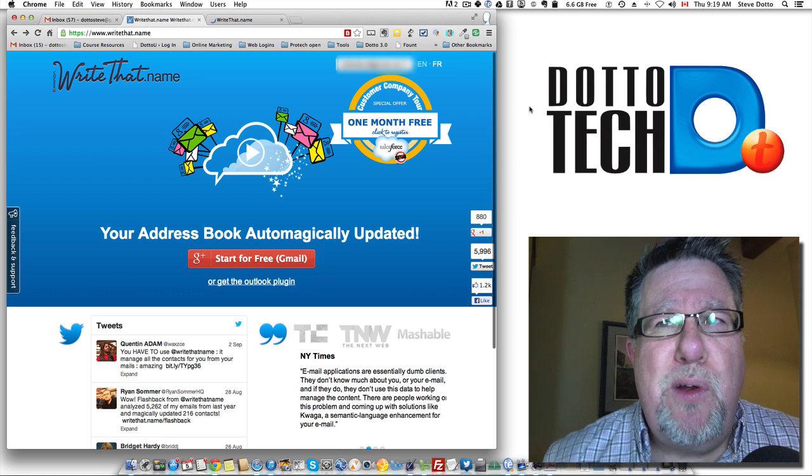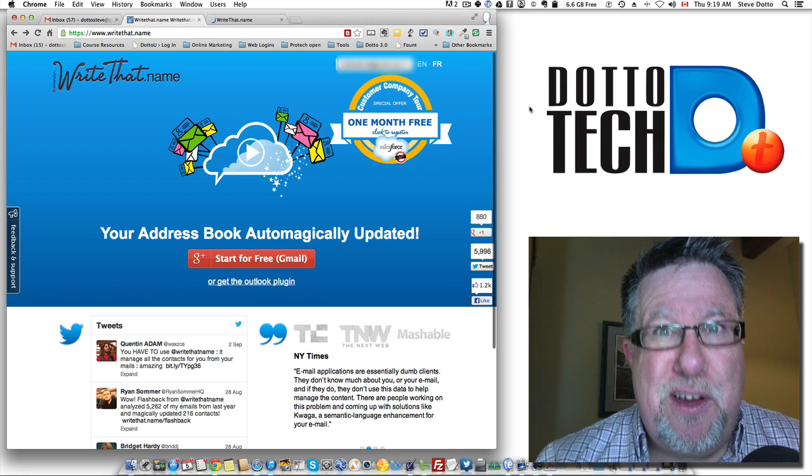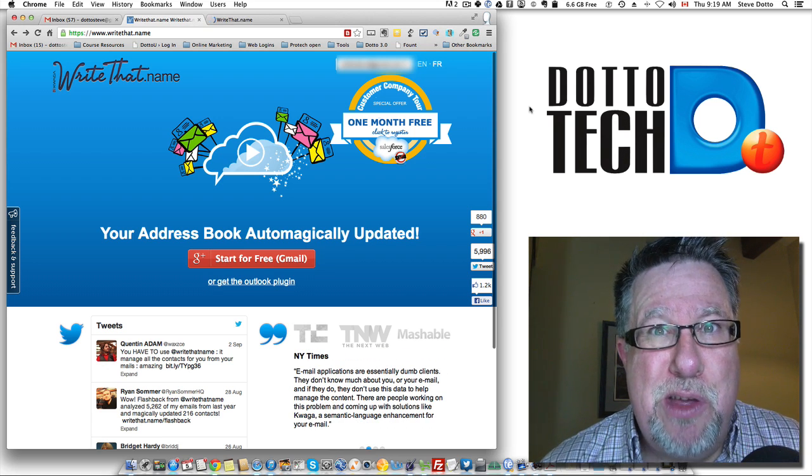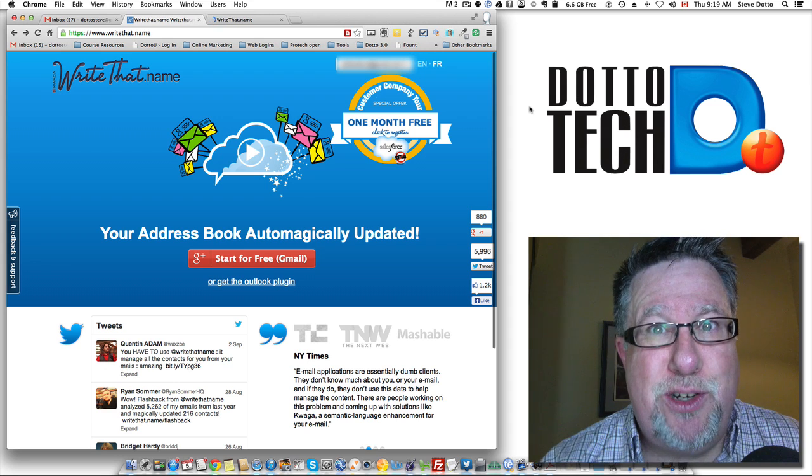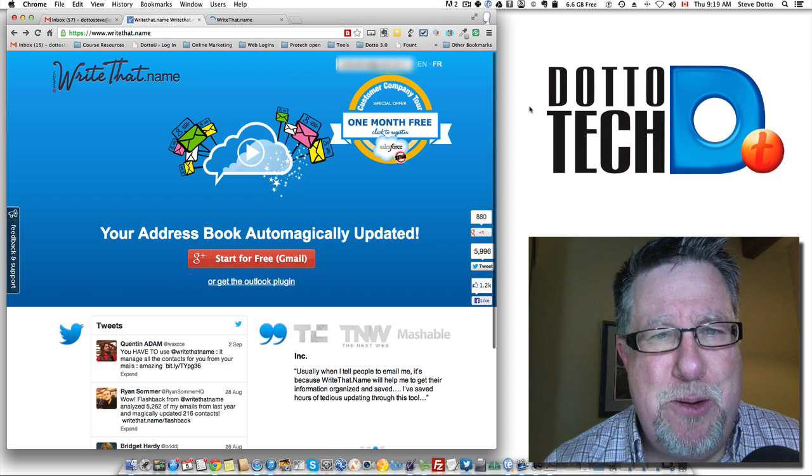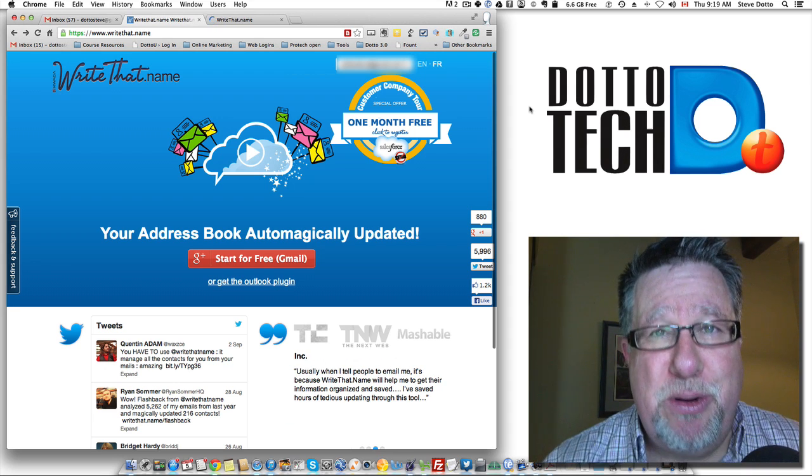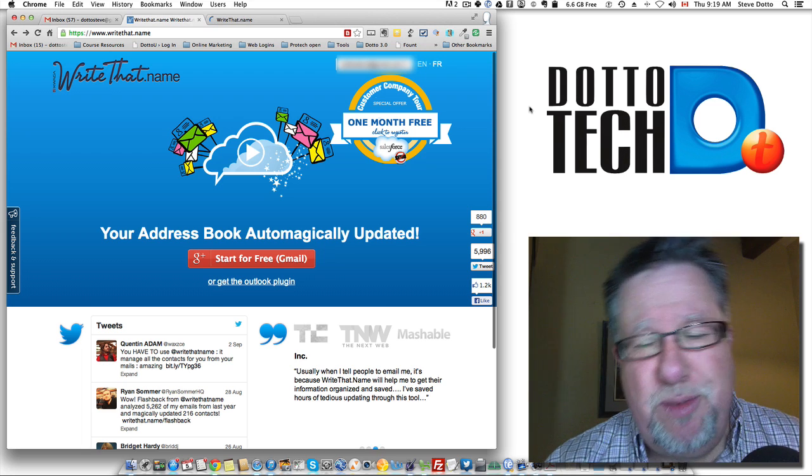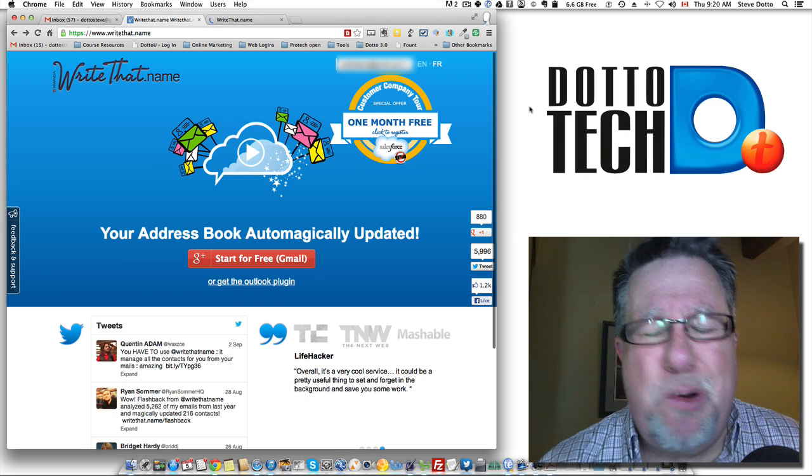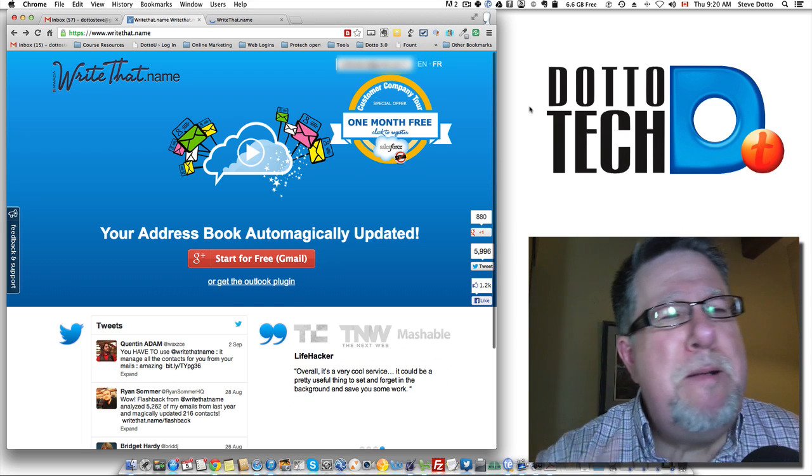it's equally important that the important people in your life can communicate with you through your preferred channels when they want to reach back to you. So making sure that their address book is up to date should be something that's important to us, but of course we have very little control over that.